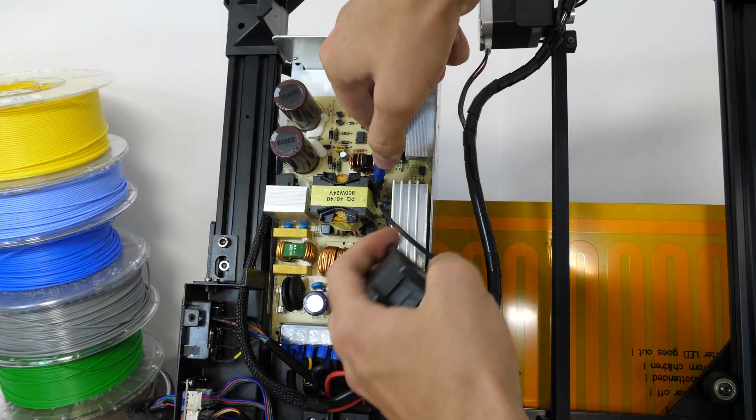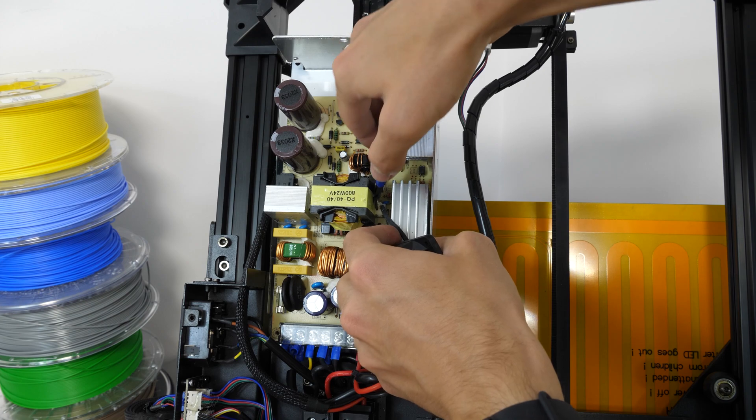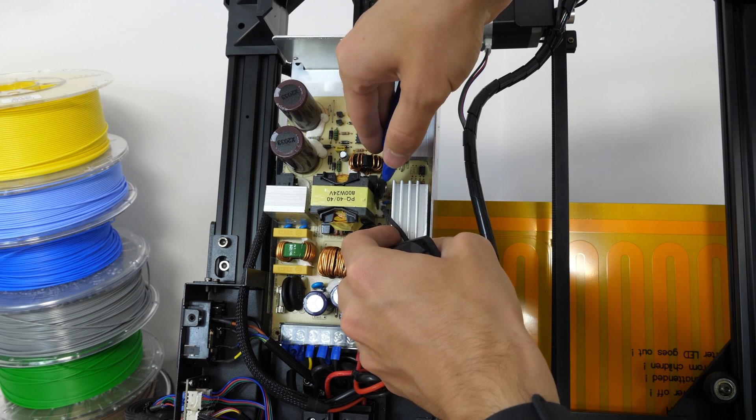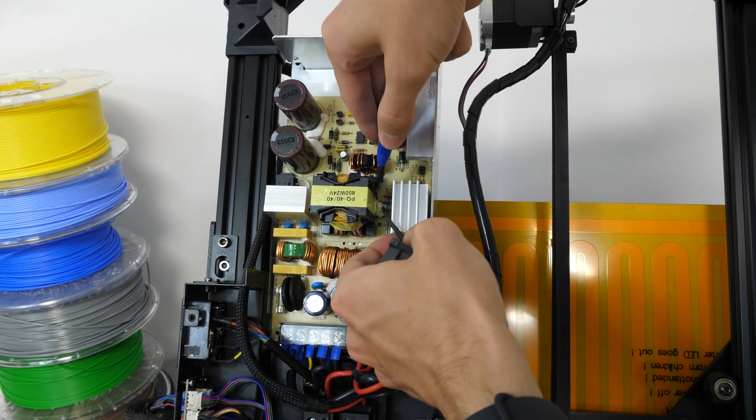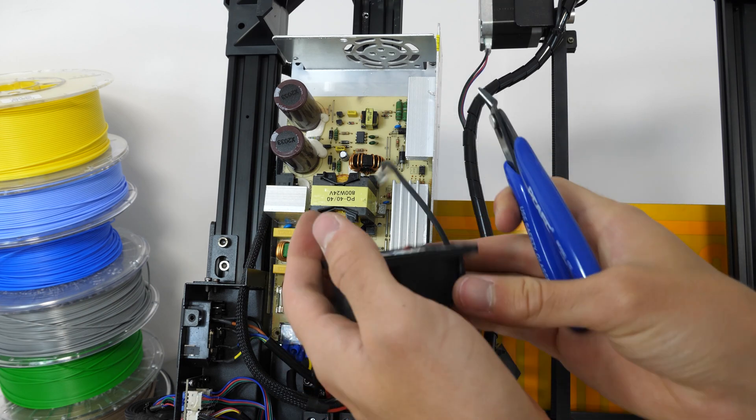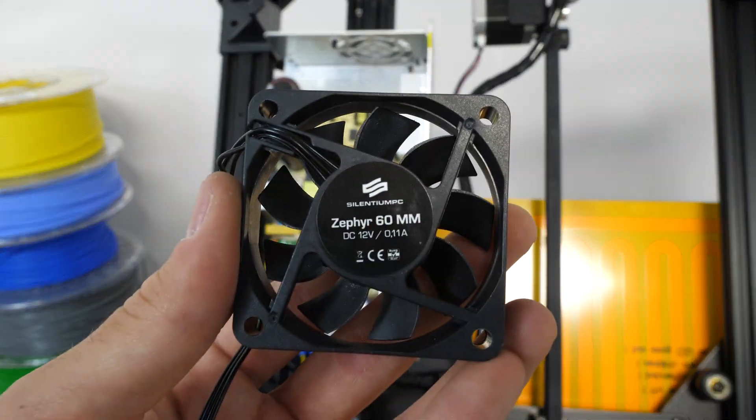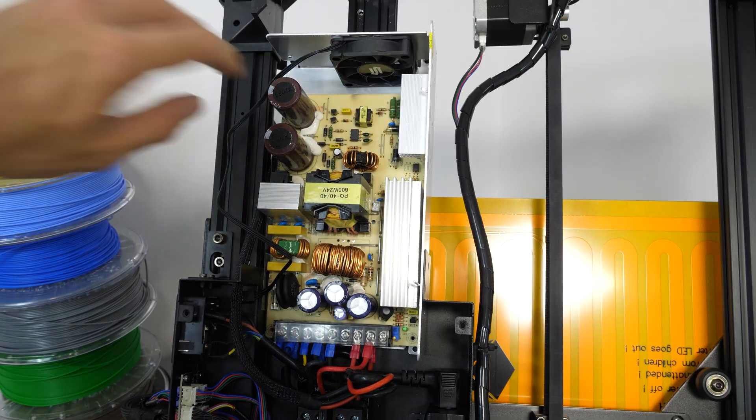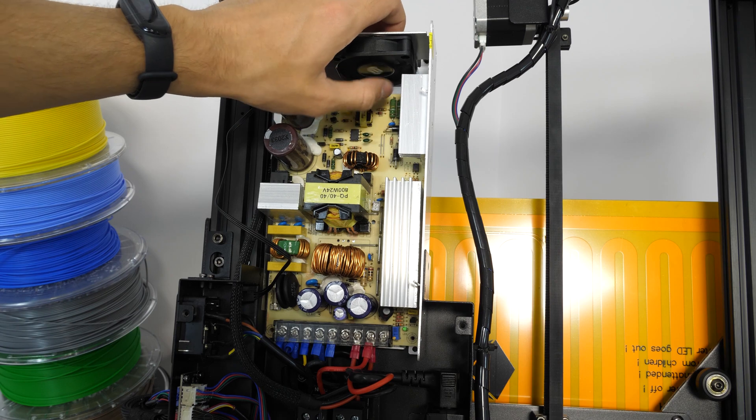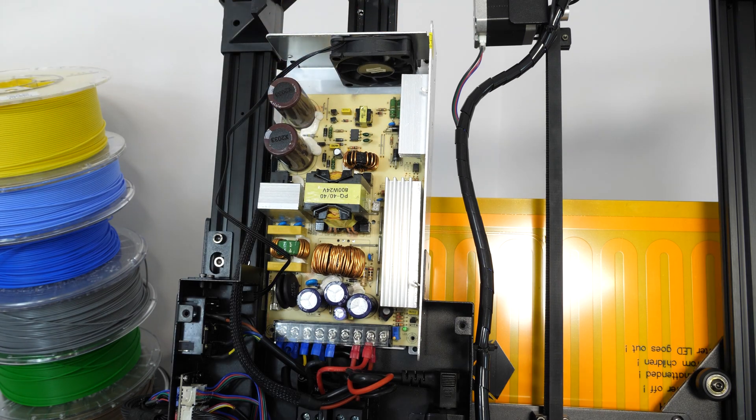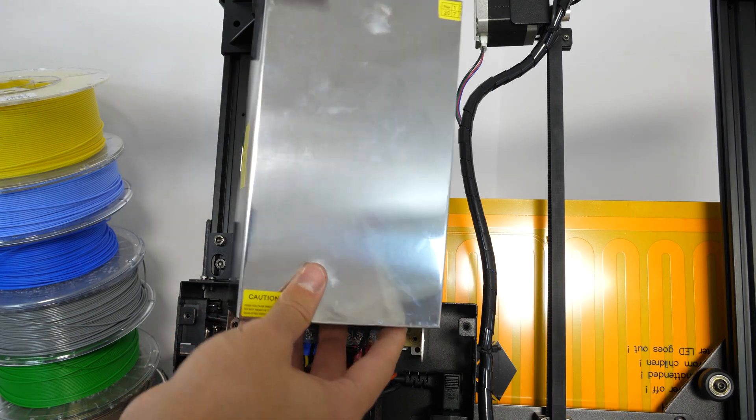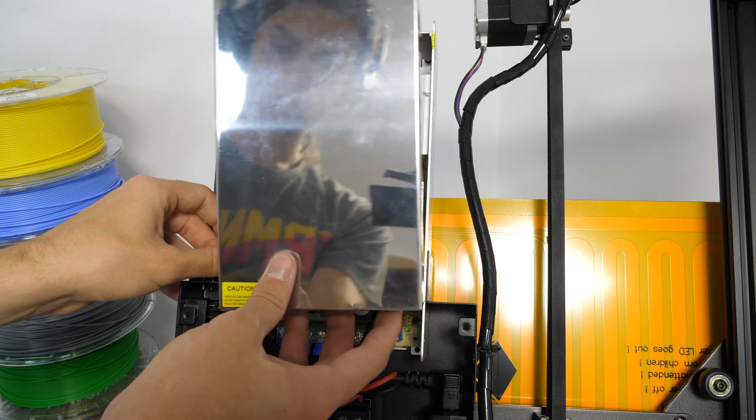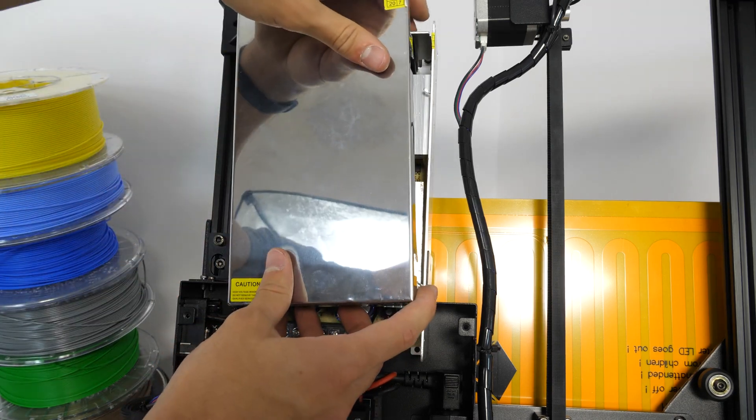This one was actually 24 volts, but it was still really loud, so we have to replace it as well. Next, we mount the new fan, lead the fan wires out, and assemble the power supply back. That wasn't so hard, but we got a lot more fans to go.